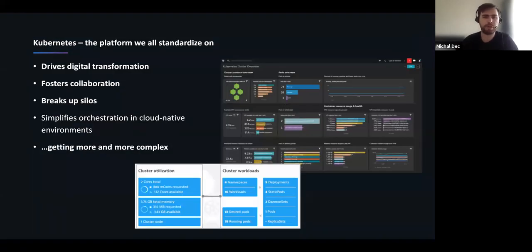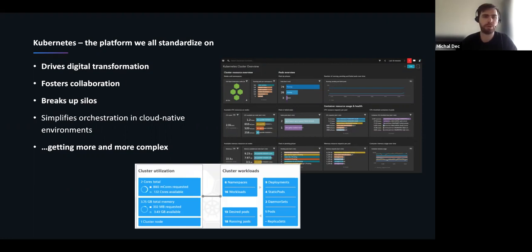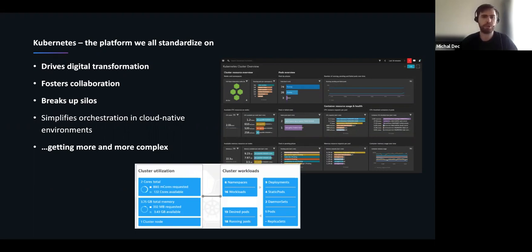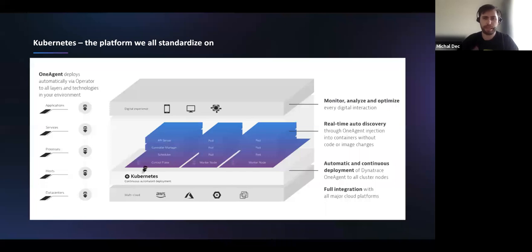I'm not going to focus on Kubernetes monitoring end-to-end today; Dynatrace already has a huge set of functionalities that allows customers to monitor their Kubernetes workloads, whether cloud services, Kubernetes, or on-prem. In a few minutes I will demo a simple Minikube deployed on EC2. We see more and more adoption for Kubernetes — it helps drive digital transformation, foster collaboration, and break up silos, but it's getting more and more complex. That's why good observability for Kubernetes end-to-end, including application and infrastructure monitoring, is a must-have.